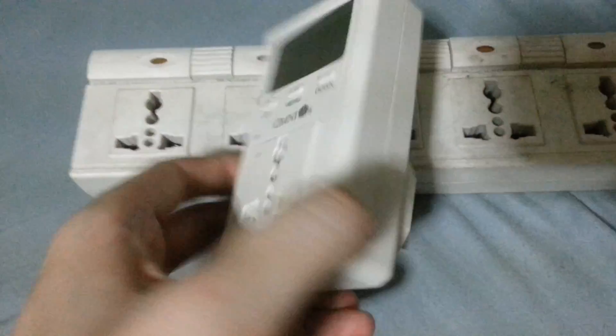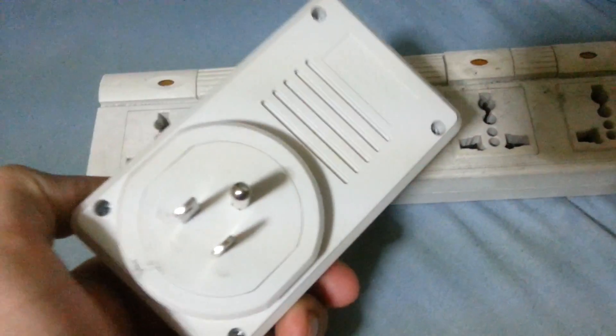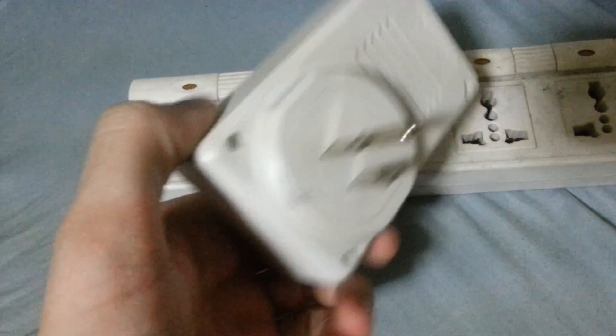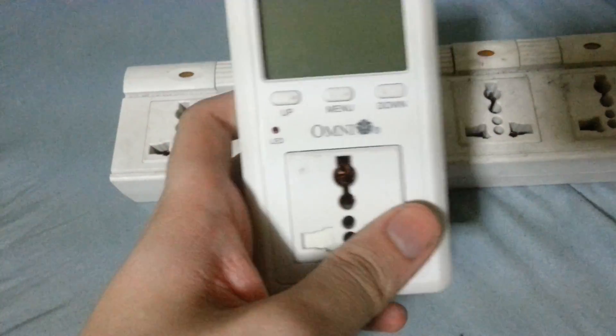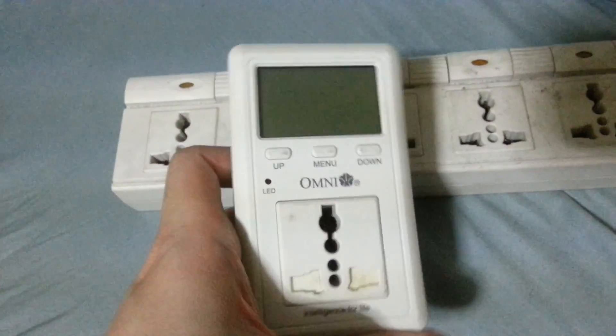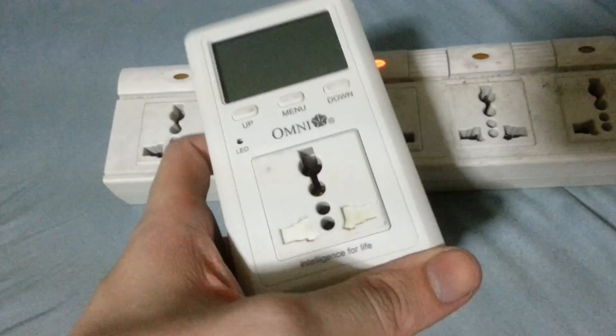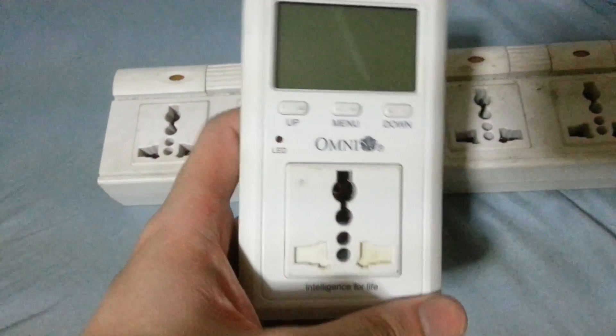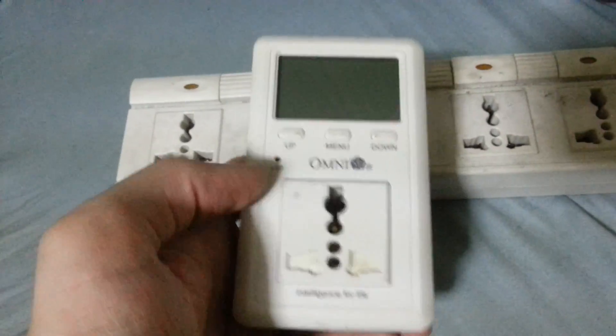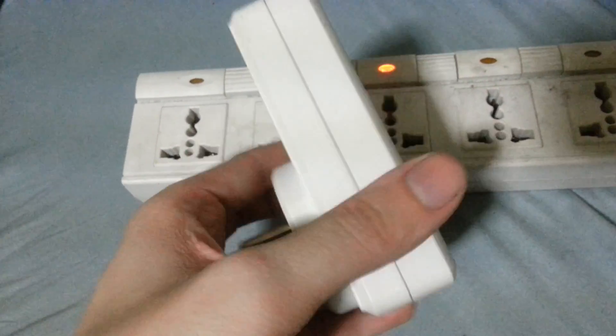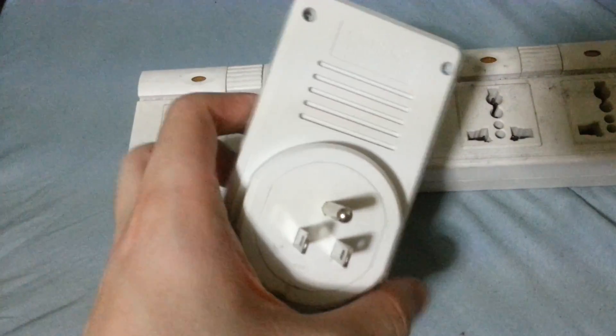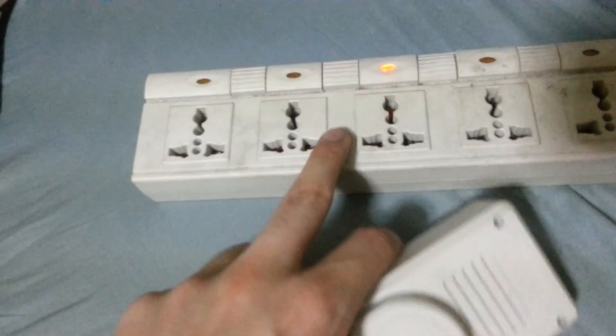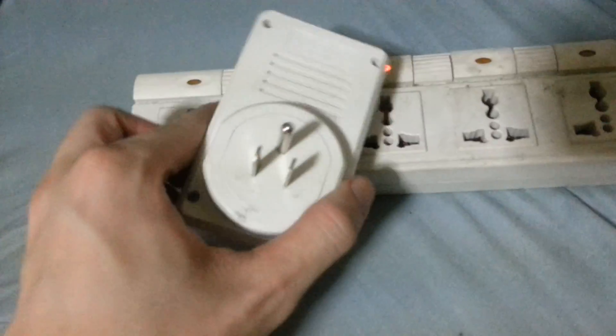This is the Omni Watt Meter. This allows you to see how much electricity your appliances are using. You can test this on refrigerators, fans, pretty much anything that plugs into your wall.